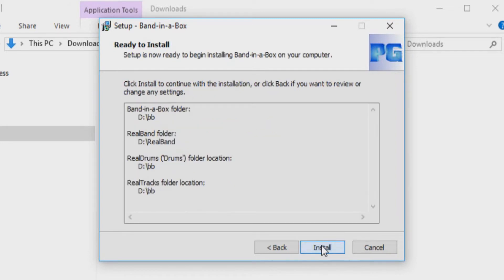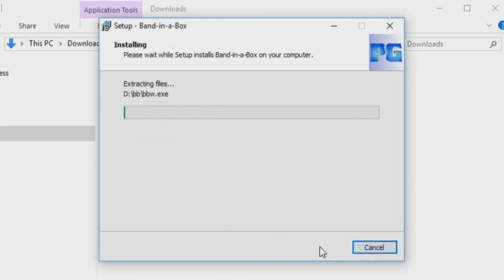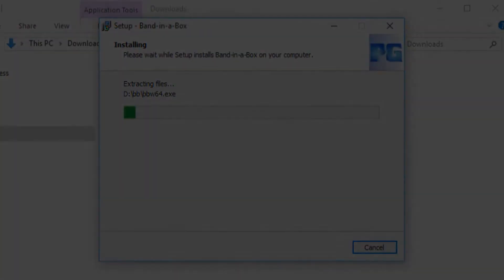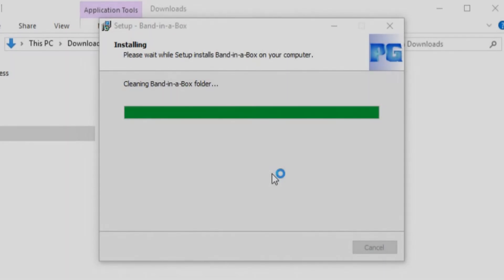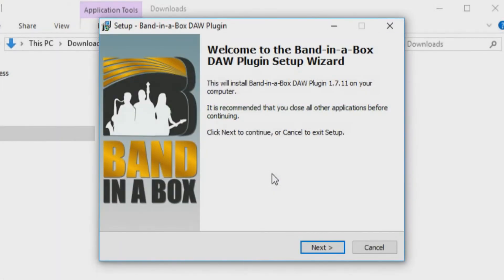If you are ready to install your software, select Install. This will take some time. Once the installation has completed, you will be prompted to install the Band in a Box DAW plugin. You can press Next.